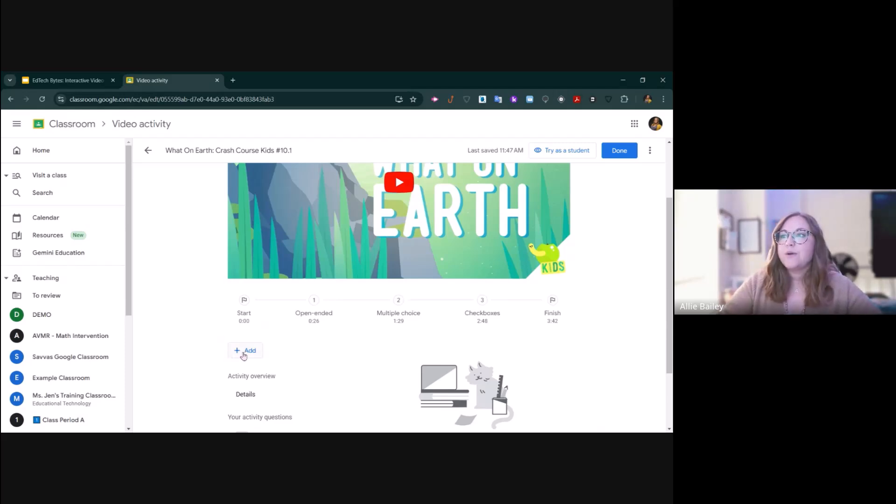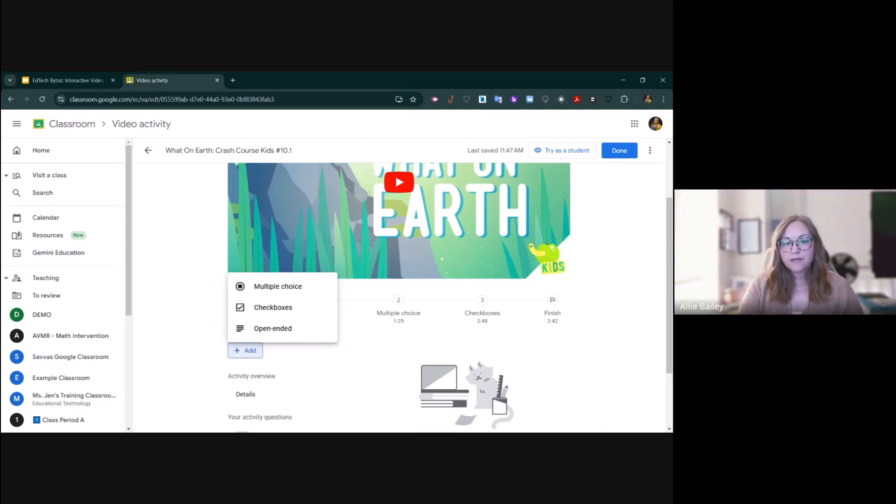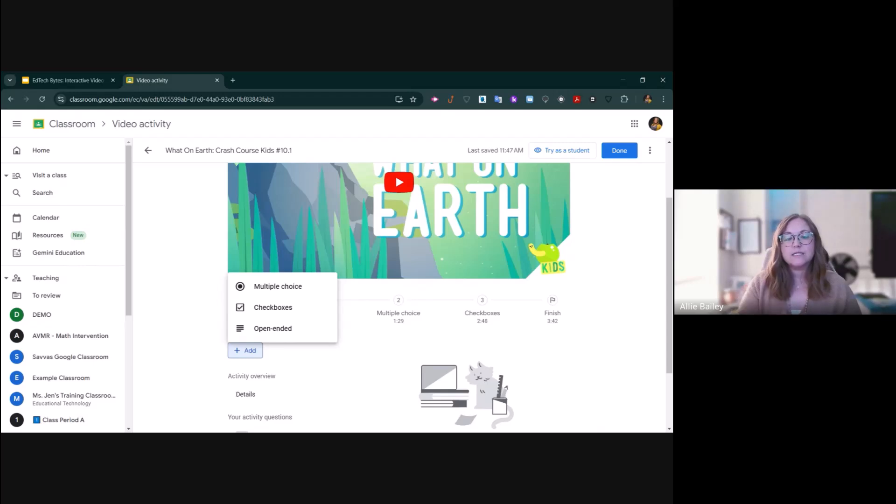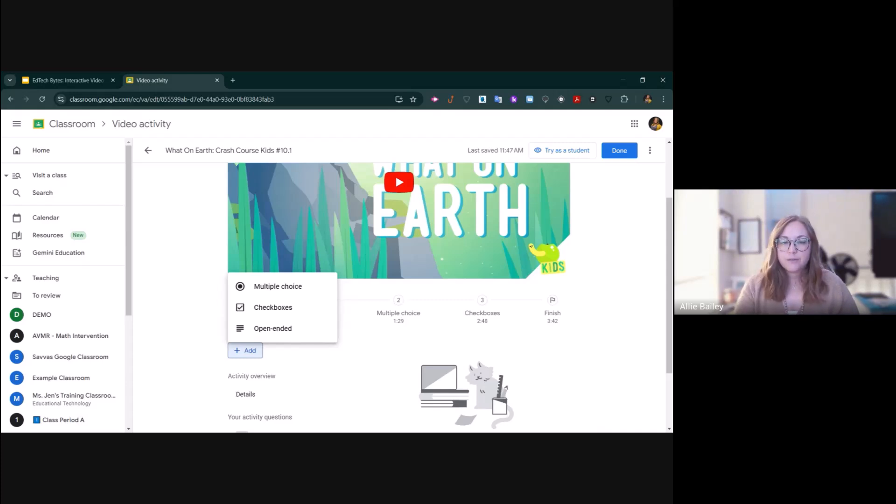You have the opportunity to add three types of questions. You can add a multiple choice question, a checkbox where they can select multiple responses, or an open-ended question where they will actually type their response.